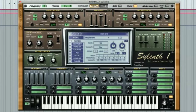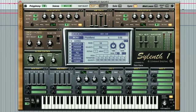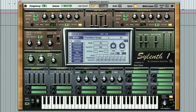To the left of the modulation wheel is the pitch bend wheel. This is fairly obvious in itself as it bends the pitch, but next to the wheel is the control for setting how much range the pitch bend wheel is given. At the moment and by default it's set to 3 semitones, but we can adjust this amount by dragging the number up or down to a range of 24 semitones, which is plus or minus 2 octaves.